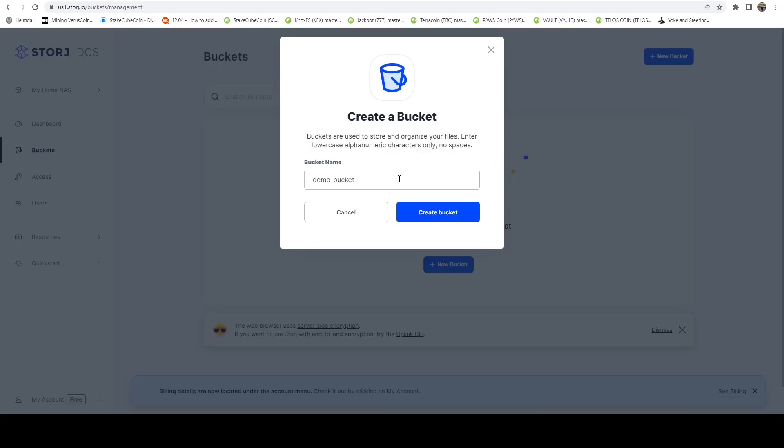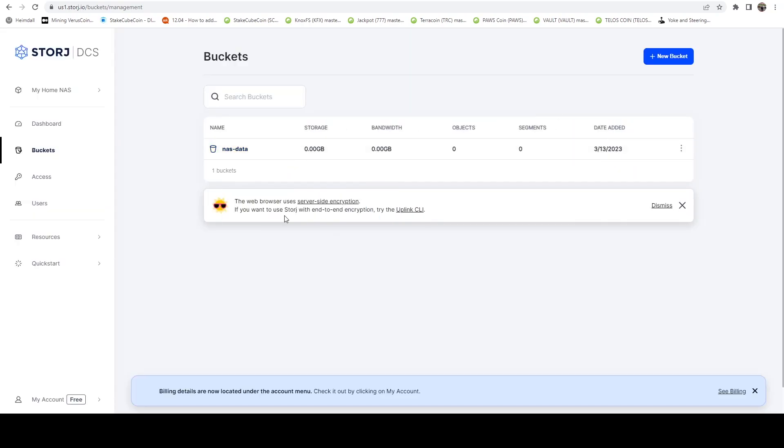And in here, I'm just going to say NAS data. We're going to say create. And here we can see we now have our bucket.